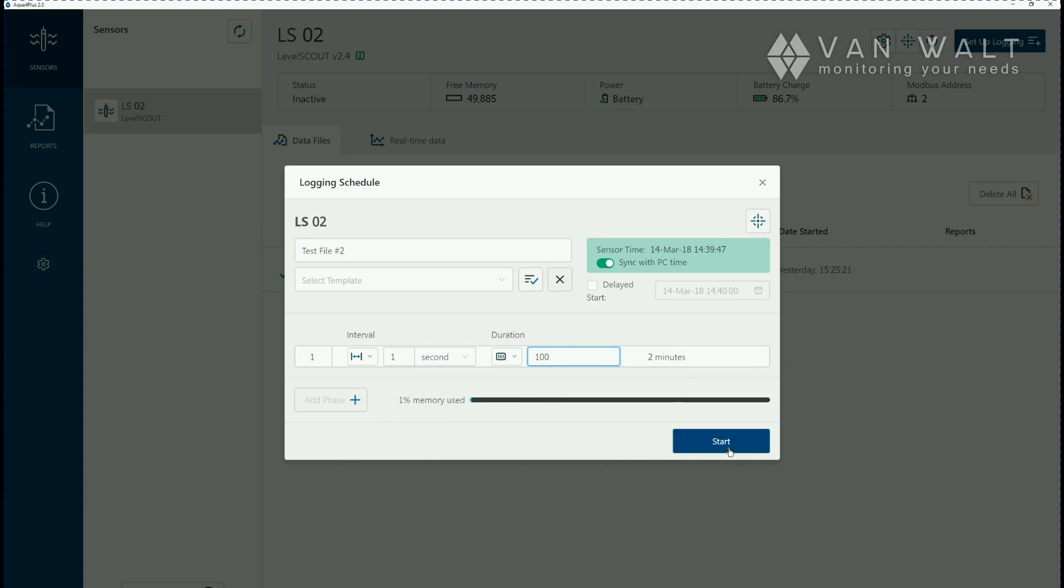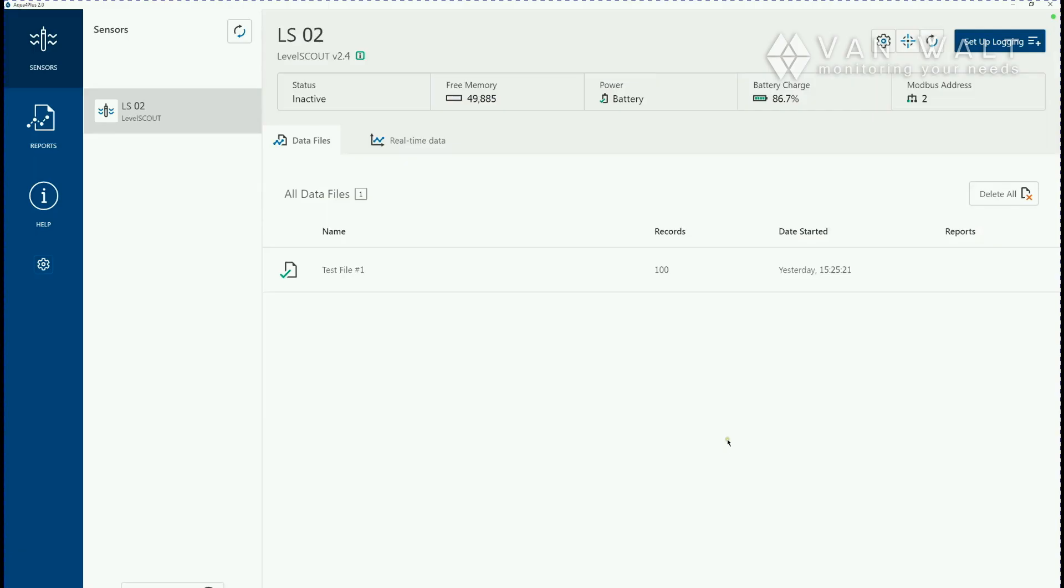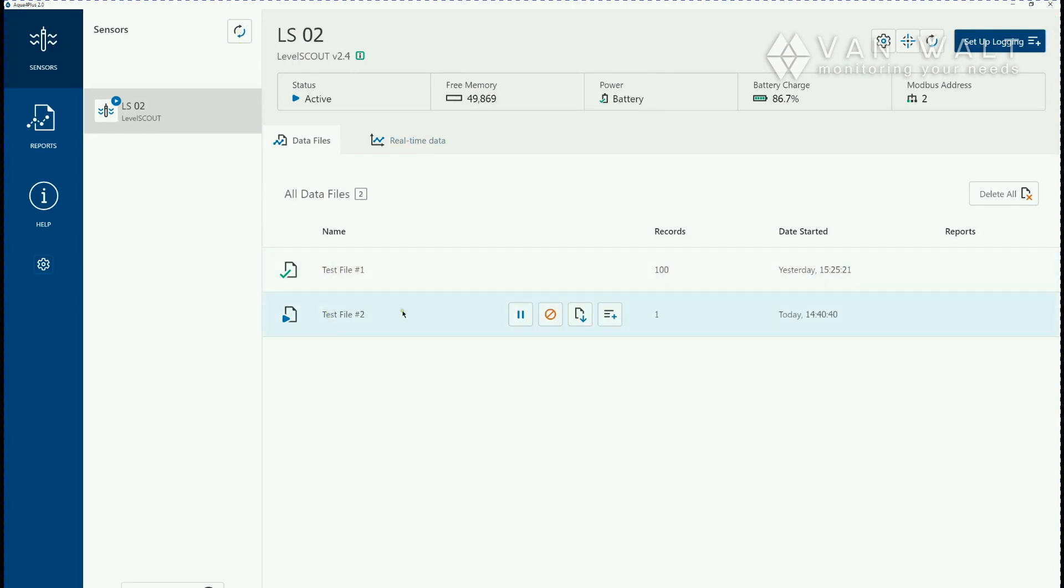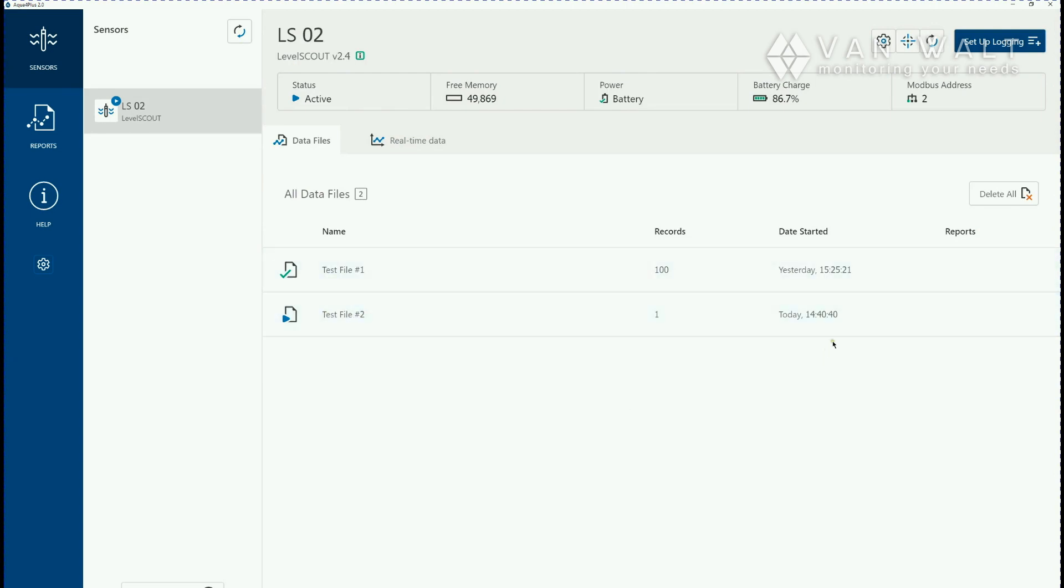Once we're happy with everything here, hit start and now we can see it's changed to active and we started to create a new file here with the name we've just put in and when it was started.